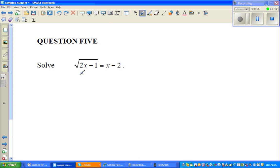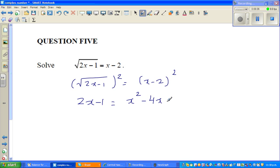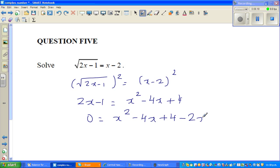Let me do one more question. Square root of 2x minus 1 is equal to x minus 2. I'm going to square both sides: square root of 2x minus 1 squared is equal to x minus 2 squared. The square root gets removed, so 2x minus 1 equals x squared minus 4x plus 4. Making a quadratic: 0 equals x squared minus 4x plus 4 minus 2x plus 1.